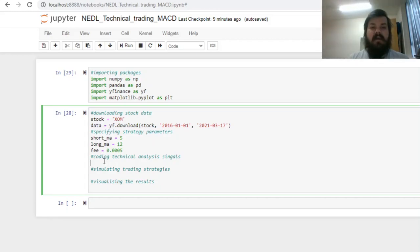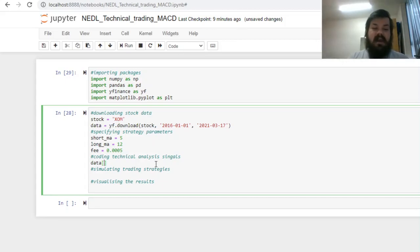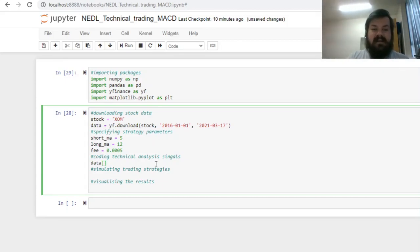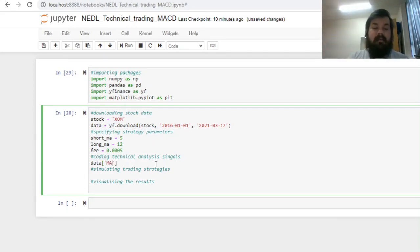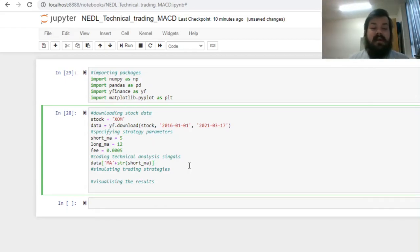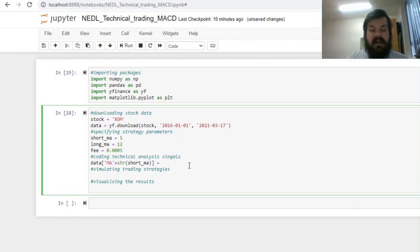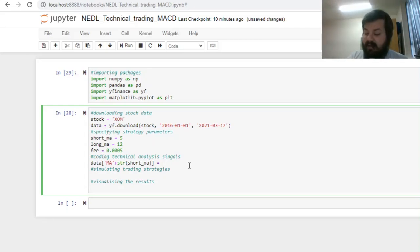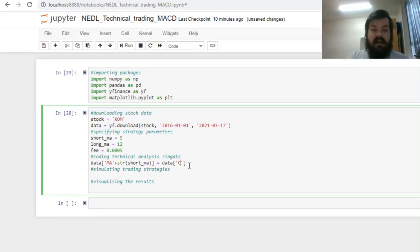We can write new columns in the data dataframe using the following procedure. We can say data, open brackets and input the name of the new column, and let's call it ma for Moving Averages, plus string variable of short ma, so that would be a column called ma5, and we'll be able to easily refer to it in our further analysis. We'll use the built-in pandas rolling mean function to calculate our Moving Average, by applying it to the closing prices, data close.